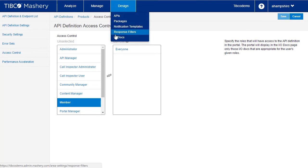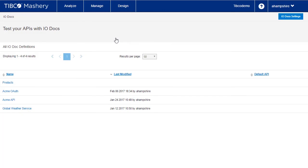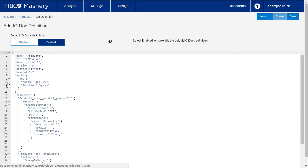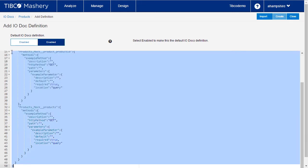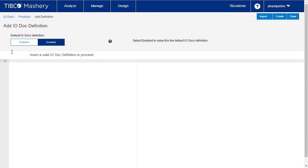Next, let's make the API available via the developer portal. To do this, go to IODocs and select the products API. Remove the default definition and add a completed IODoc definition.